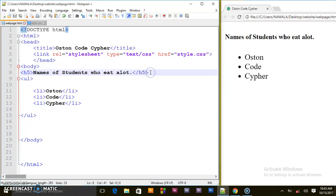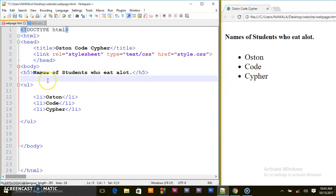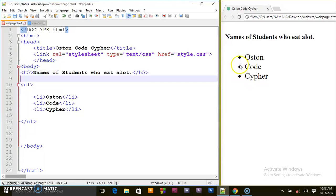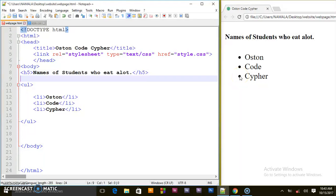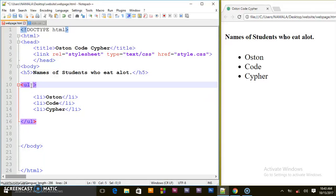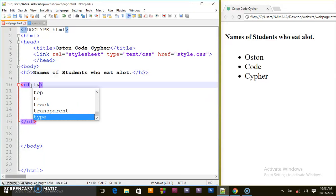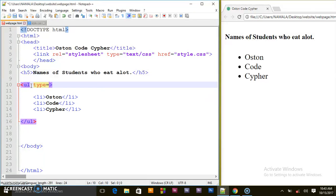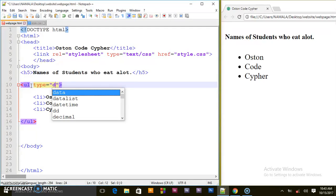Back to the tutorial - as you can see we have created our unordered list and it's having these bulleted points. But you can go further and change them if you want to change these bullet points to other type attributes. You have to target the parent element which is the unordered list and set 'type'. This is an attribute - type, by default is disk.